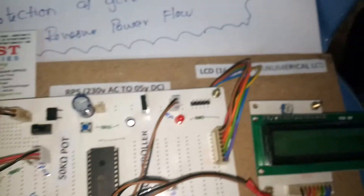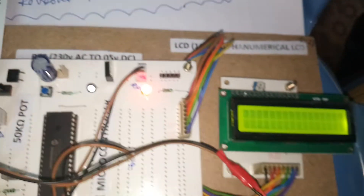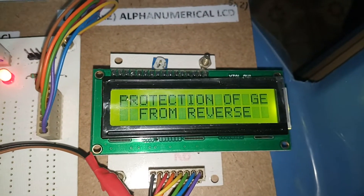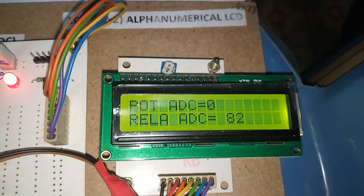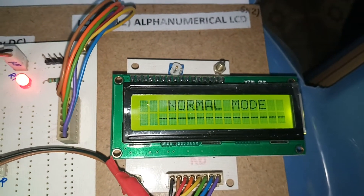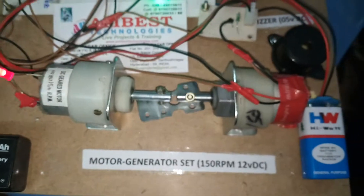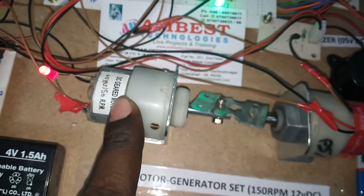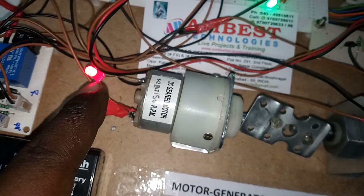Let's see the demo. When I am starting the kit, it shows protection of generator from reverse power flow. This is normal mode — my motor is driving this generator and power is being generated.